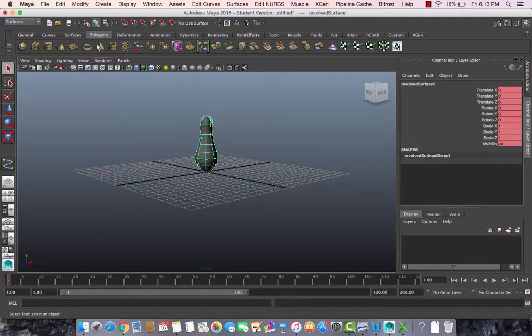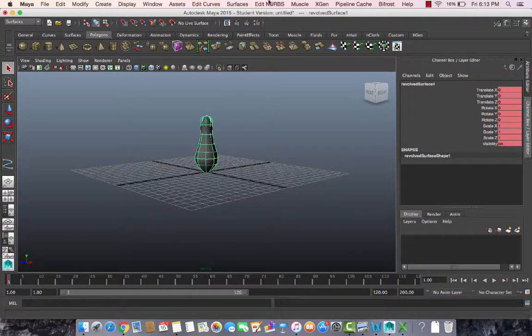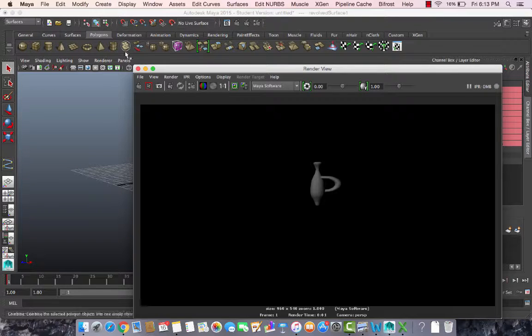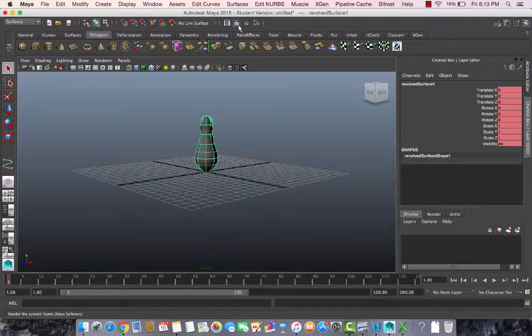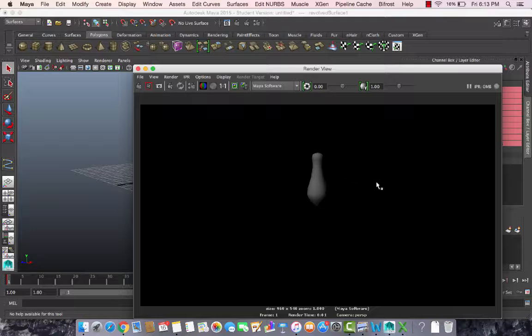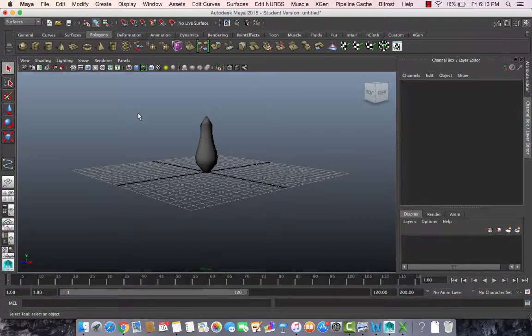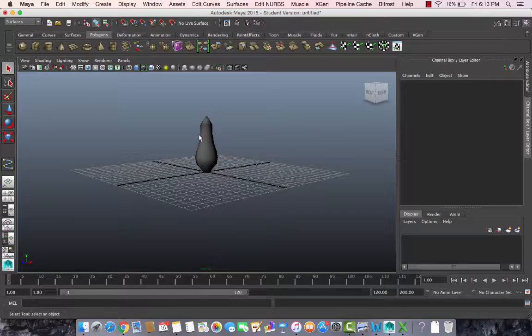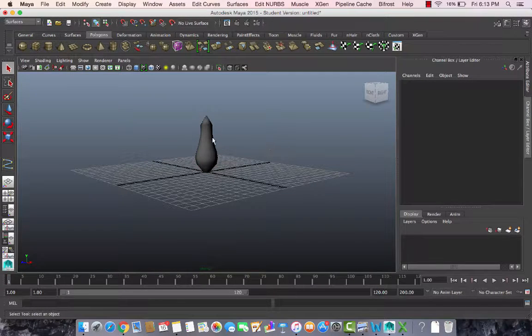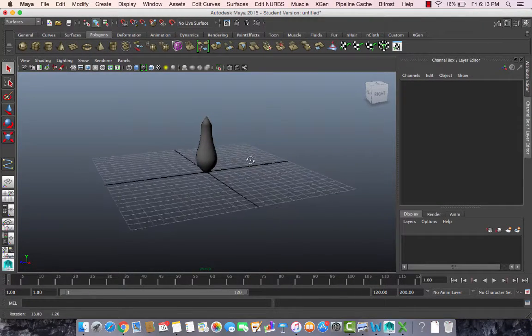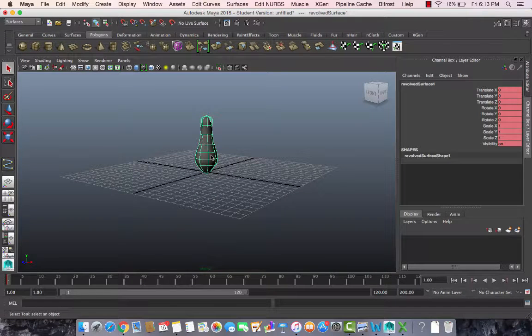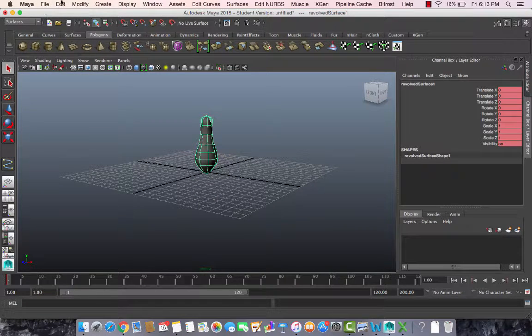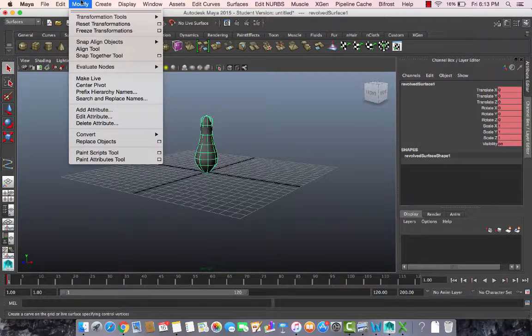When I render it, it looks like this. That's what my flower vase is looking like. This is the curve tool. Now once this is created, please remember this is not a polygon, this is a NURBS type.